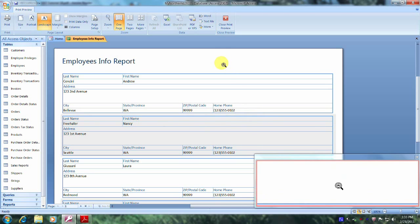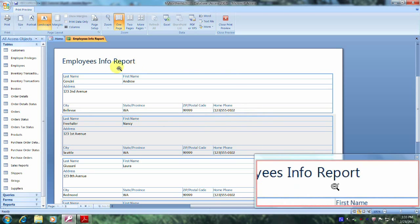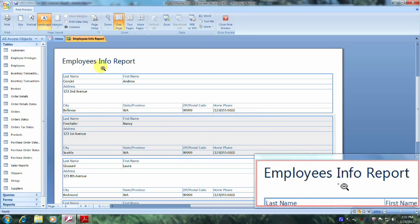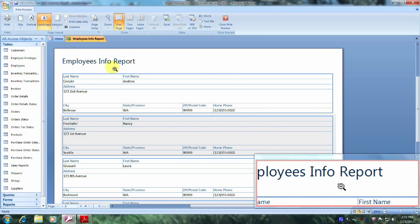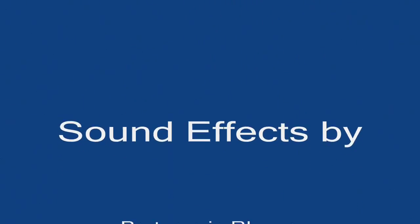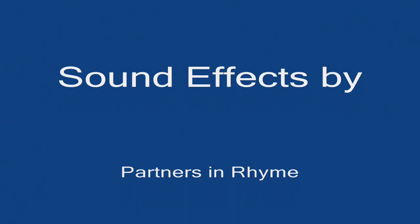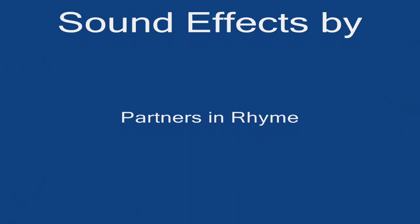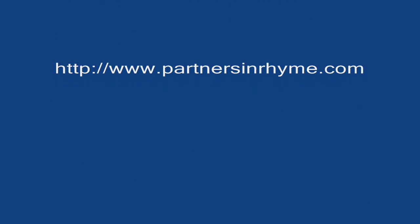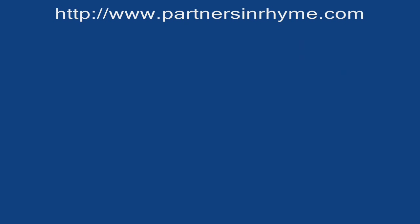Well, praise the Lord. This has been another Microsoft Office 2007 tutorial with Reginald. Thank you.